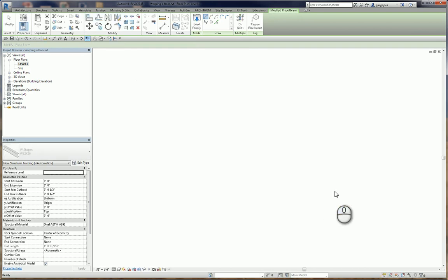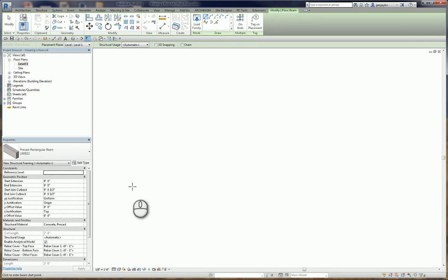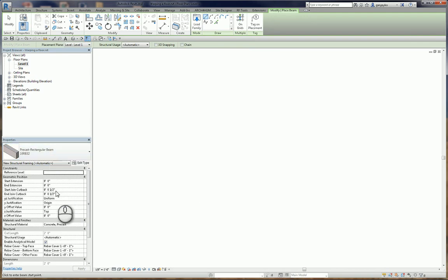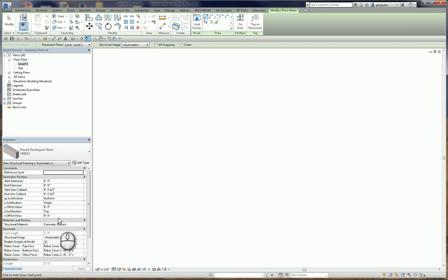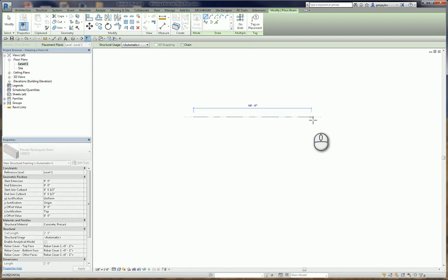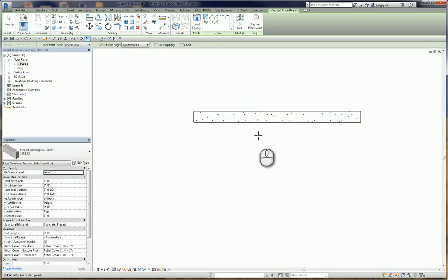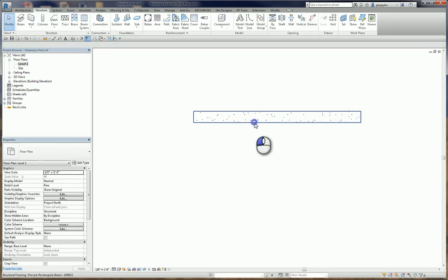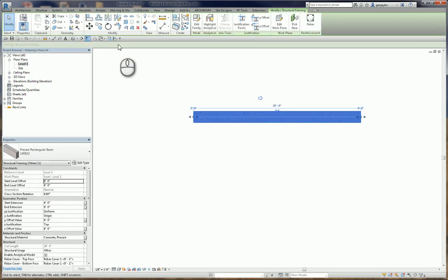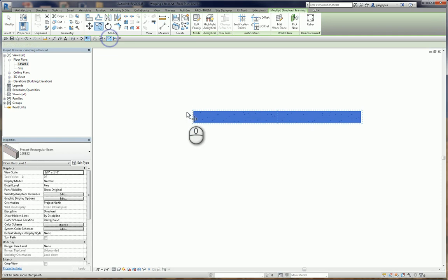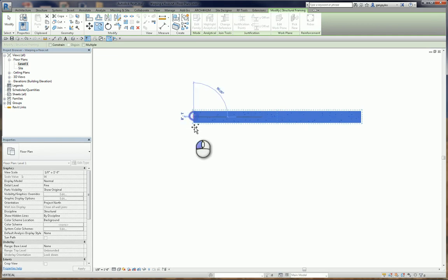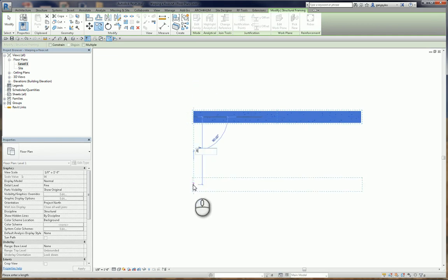It comes in. The size that's there is fine. No extensions, really don't care about the cutbacks here. Everything else should be set to zero. So I'm going to draw my first one here. I'm going to make it 20 foot long, and I'm going to grab it, make a copy, offset it 15 feet.